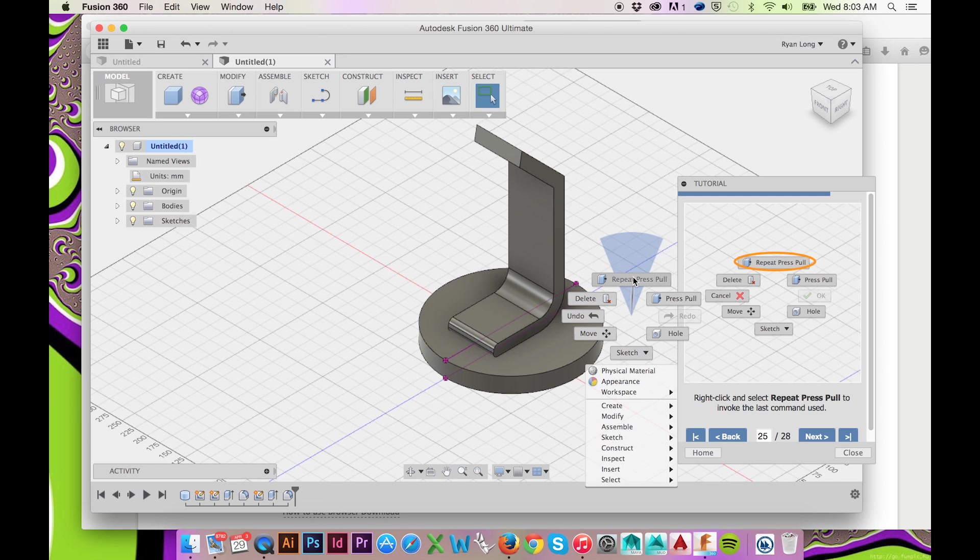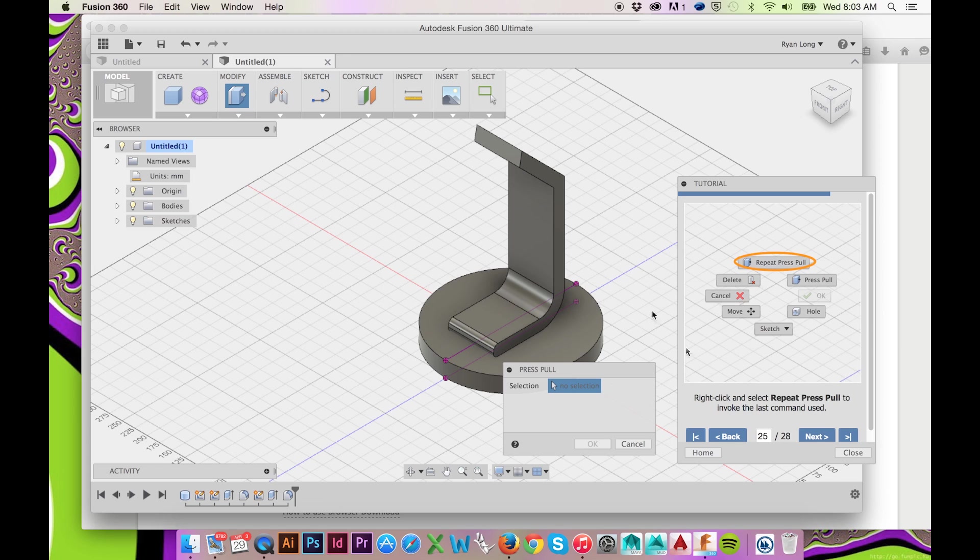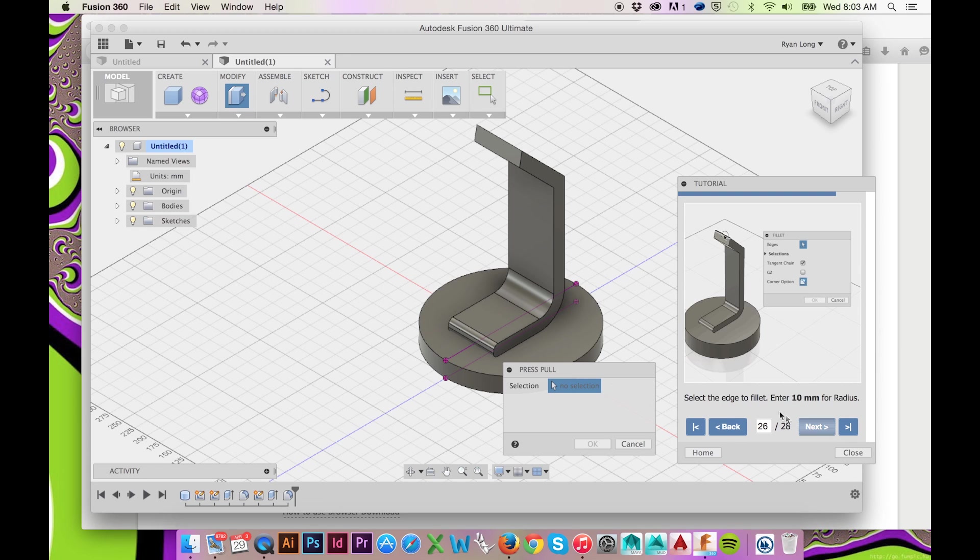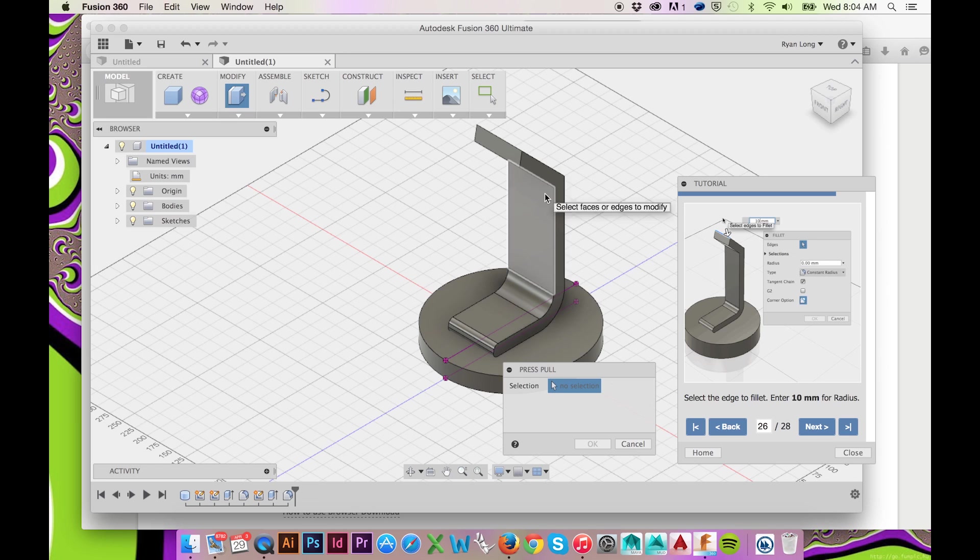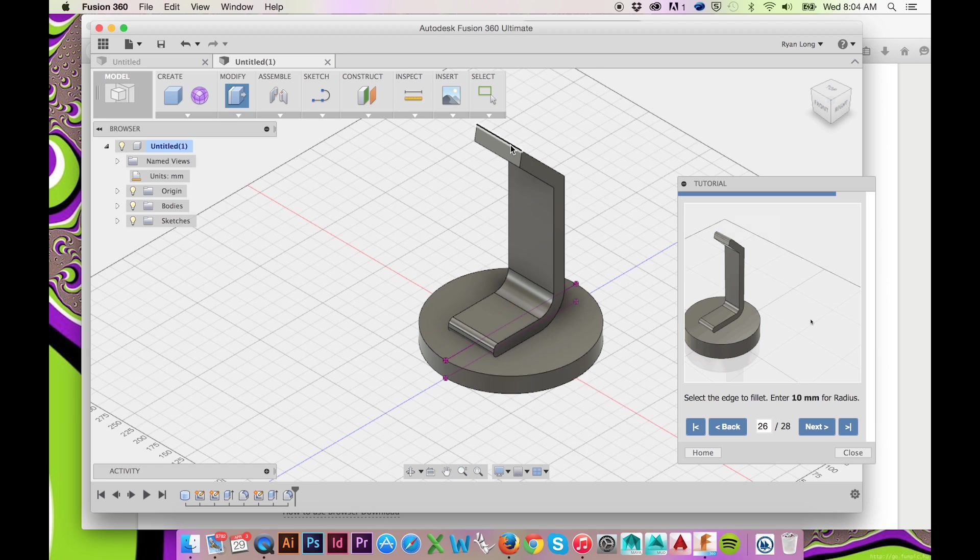At different degrees, there are other options that we will touch on in future tutorials. Continue to use this feature until you have filleted all of the edges the tutorial prompts you to fillet.